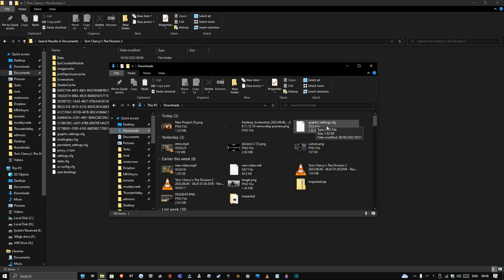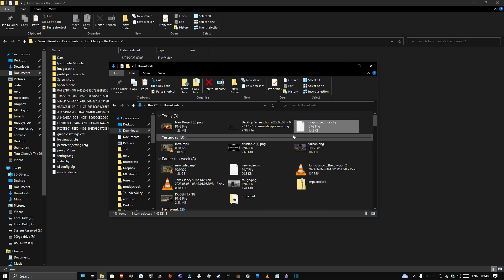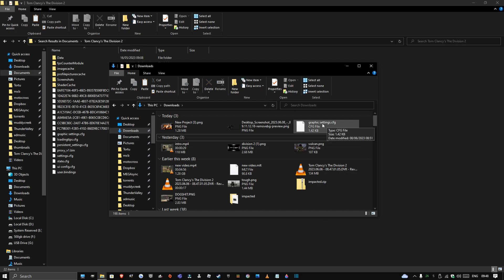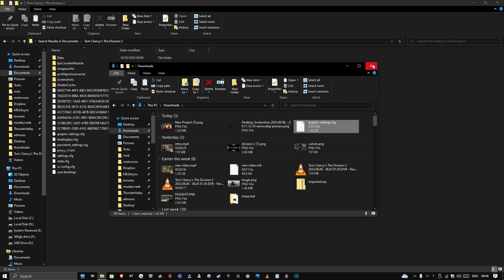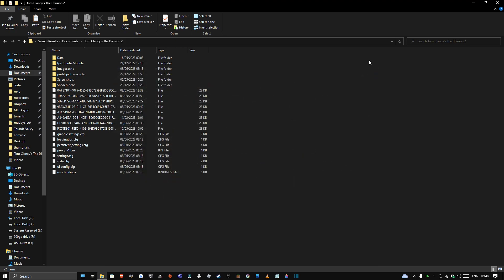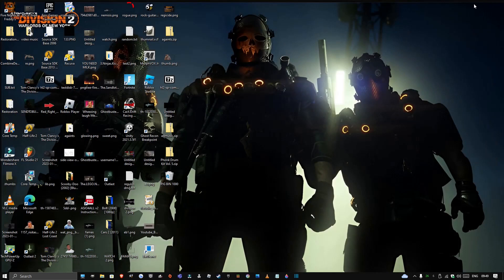Find your downloaded config — it will be named differently. Right-click on it and rename it to graphic_settings.config, exactly the same as the existing one. Once you've done that, delete your current config and drag and drop the new one into the Division 2 Documents folder. When you load up your game it will look completely different and it will help you see through dark shadows.